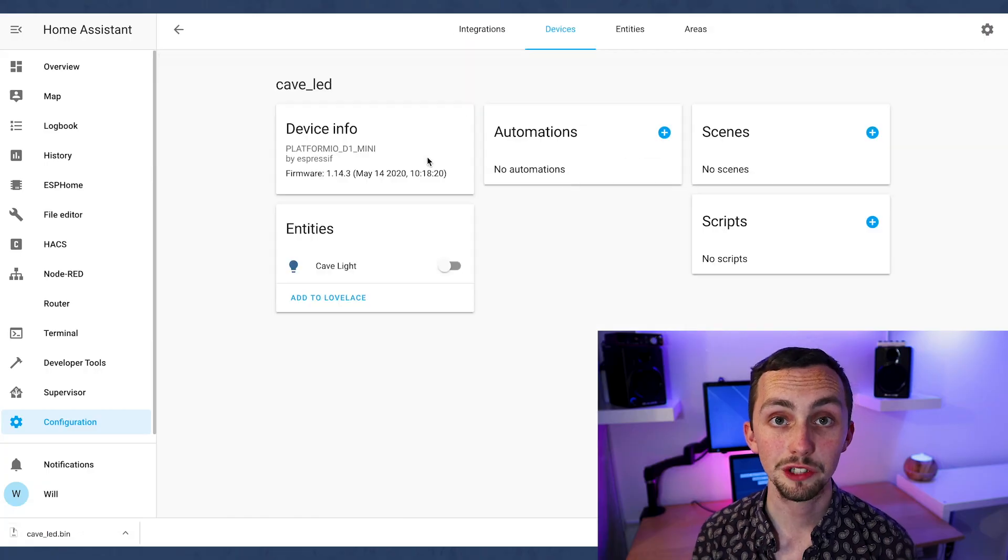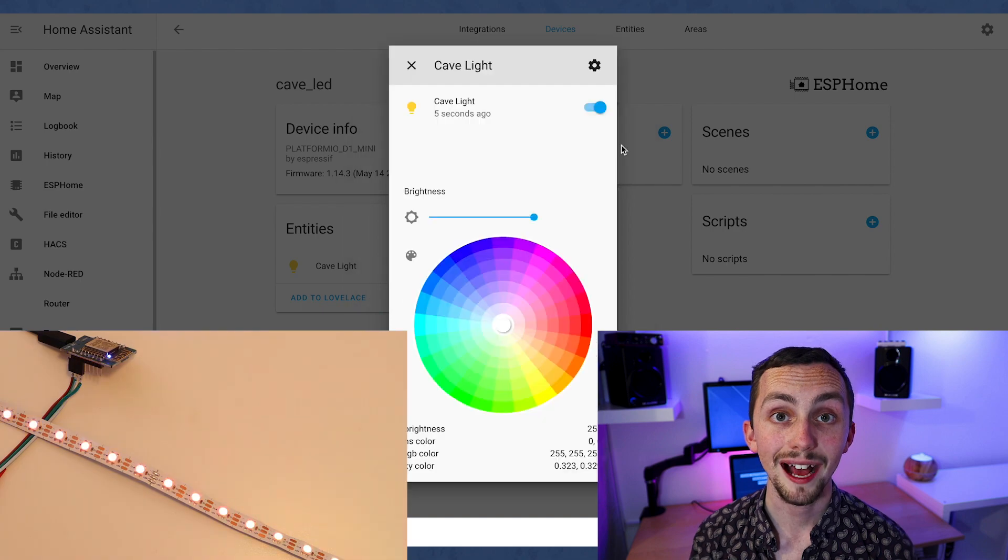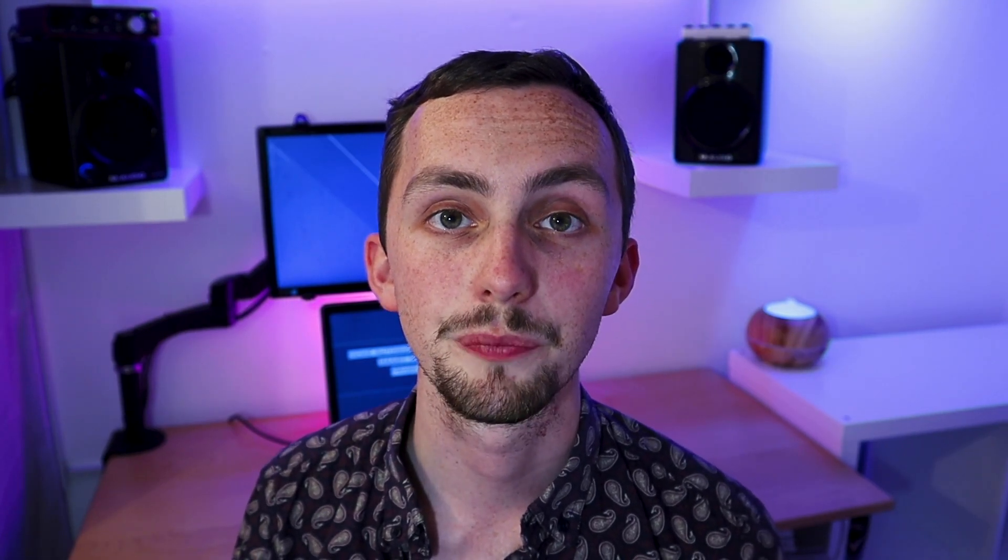If you click through on your integrations you'll be able to turn it on and off and change the color of it. You might be thinking, hold on I can only control the entire strip and you'd be right. So now what we're going to look at is adding effects to our LEDs.